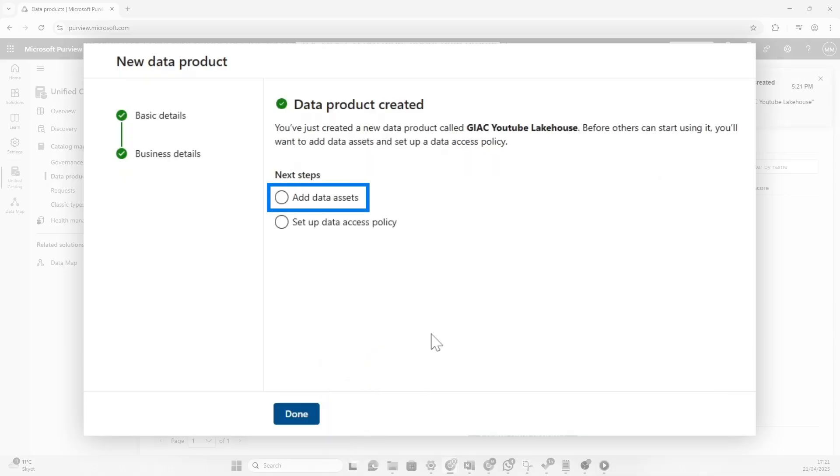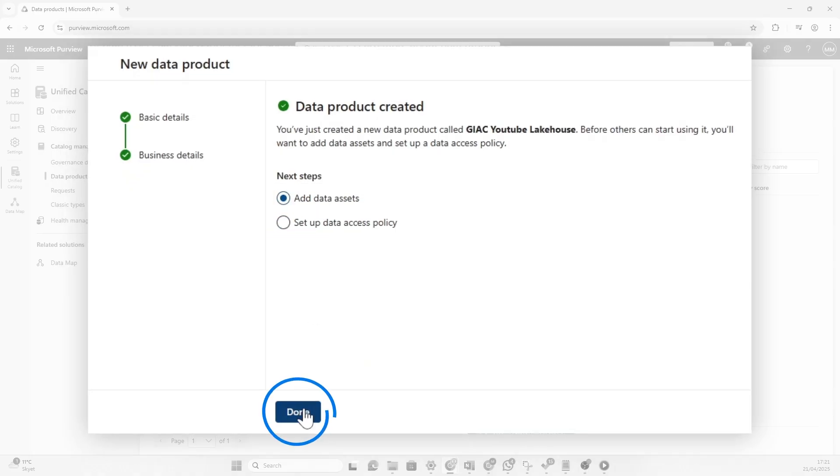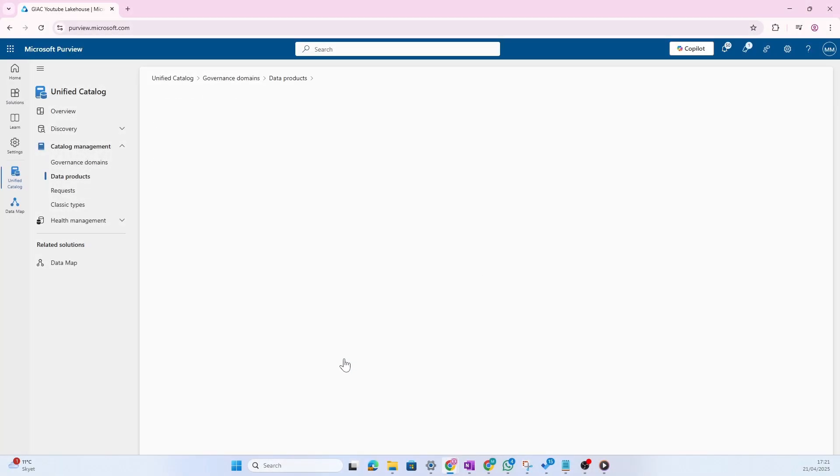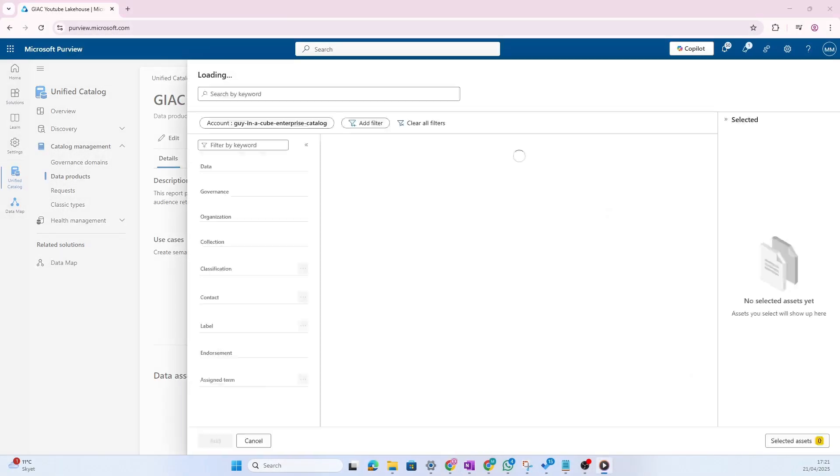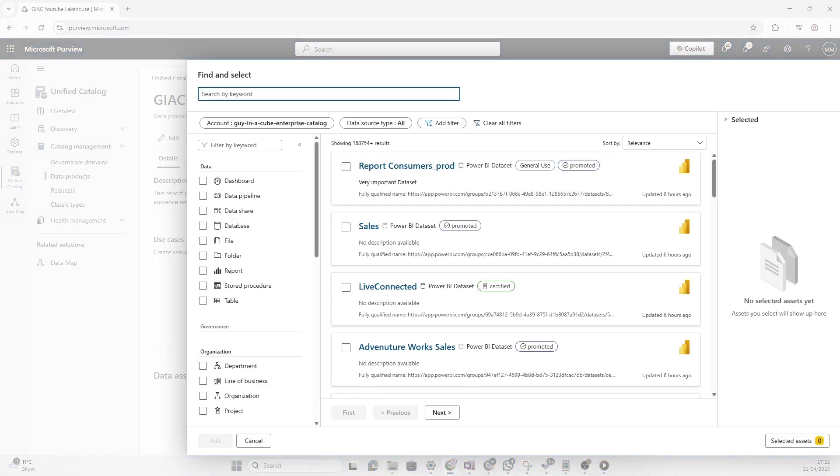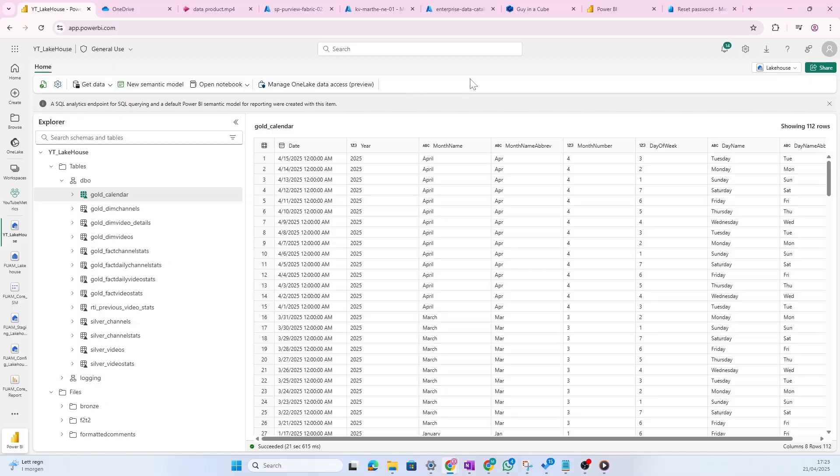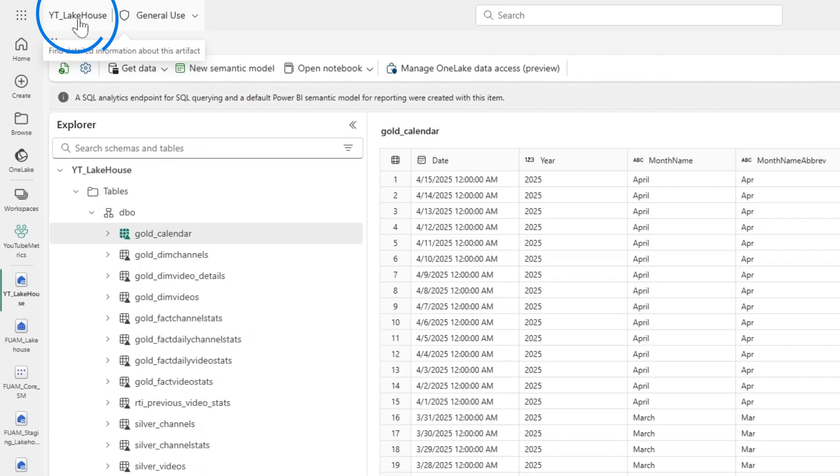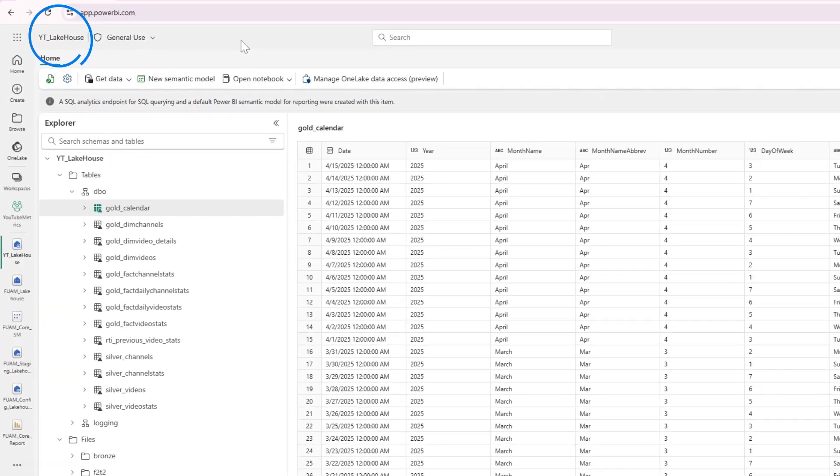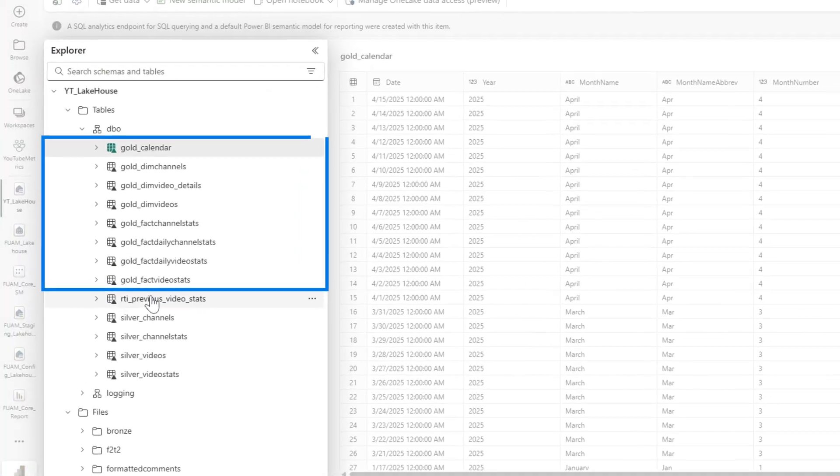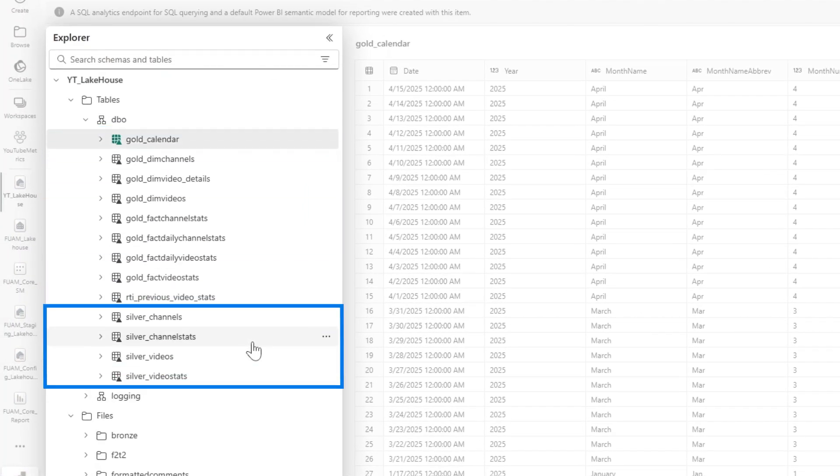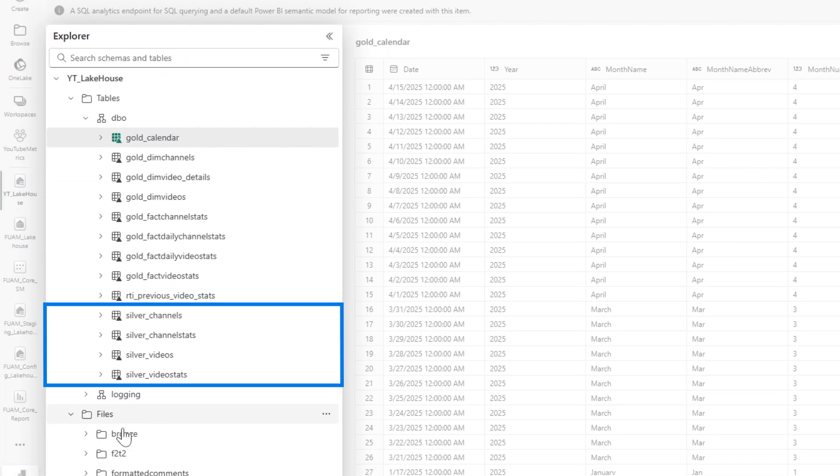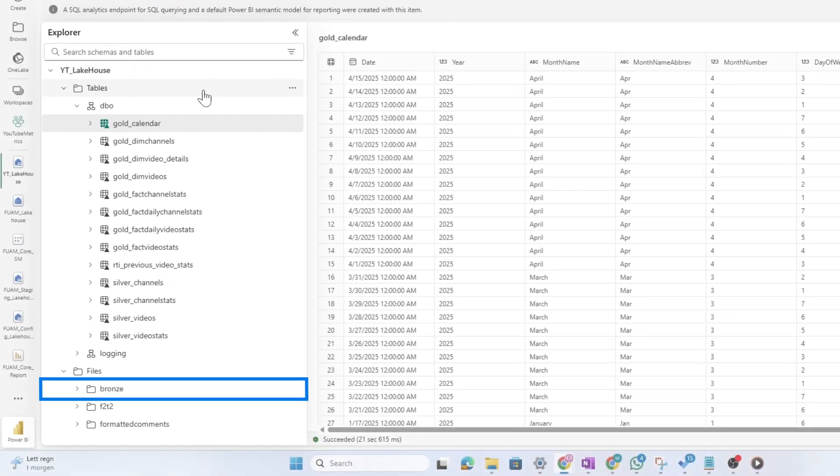Now we have some options. We could add data assets or set up data access policy. Now let's add some actual physical assets to this. Now in previous video, we actually scanned the entire fabric tenant, meaning that all those beautiful assets that exist inside of fabric are now available to me to pull into data products. So let's see if we can find the lake house that Patrick has created. So inside of fabric, you see her YouTube lake house. This is the lake house that Patrick showed us. It got some gold data here that we maybe want to package as data products and also some silver tables as well. And the lake house itself also contains the bronze data.